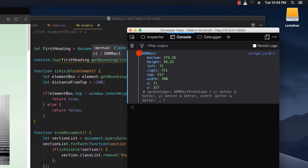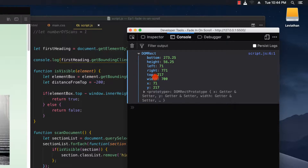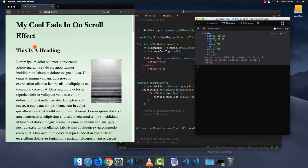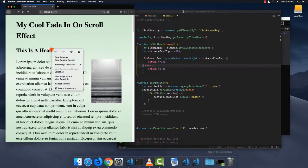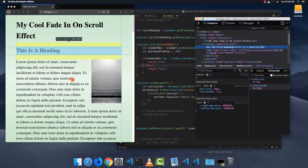It looks like this — if I refresh the page you can see it gives us this thing called a DOMRectangle. It has some pretty useful properties; basically these properties describe where the rectangle sits within the viewport. Right now we'll pay attention to the top property — it says 217, meaning the top of this element is 217 pixels from the top of the viewport.